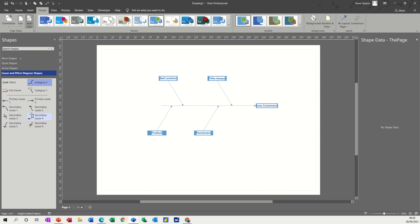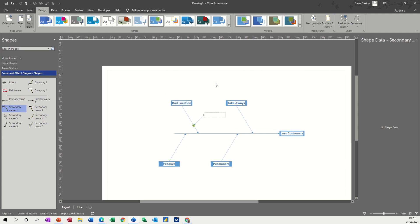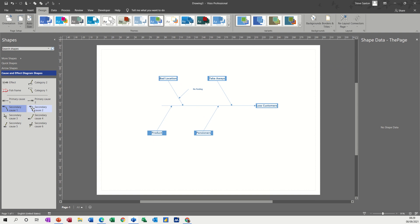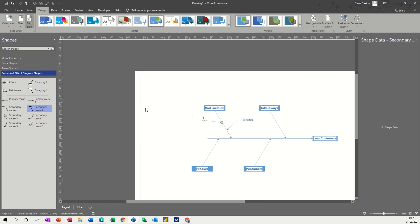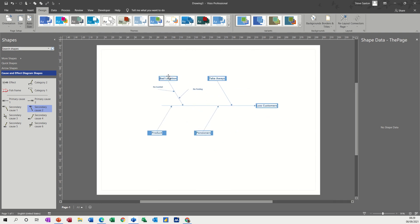Now what you can do is add extra lines to them like this. If I want to stick a secondary cause onto this, spin that round — so this is location. If I double-click onto this I can give it a title. So no parking — or just parking — is part of the reason. And if I do another one on the other side, it's sometimes called a fishbone diagram, but cause and effect is also used. So if I say there's no parking, bad location, no footfall because it's around the corner and nobody can see it — that's the reason it's a bad location.